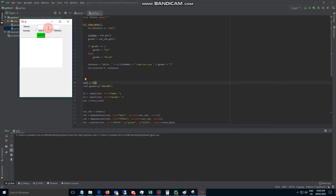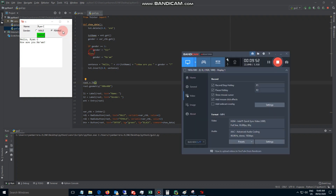I'll type Ryan, male, enter — then a sample female name — and that's it. Each time it replaces the old text with the new one. Okay, thank you for watching, enjoy!